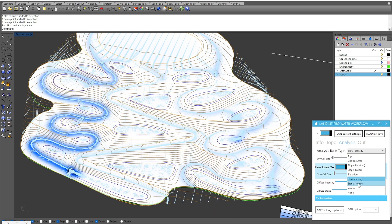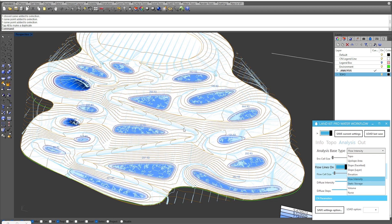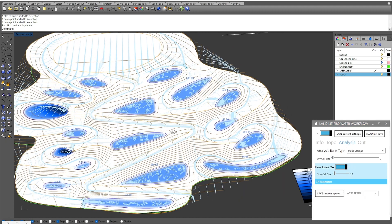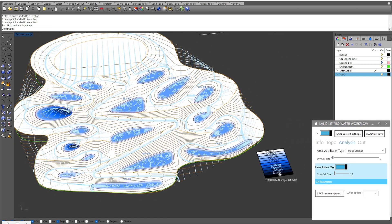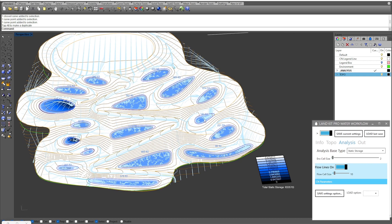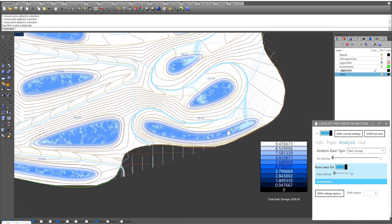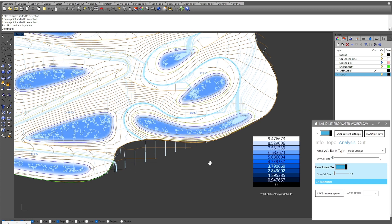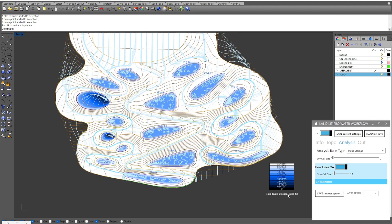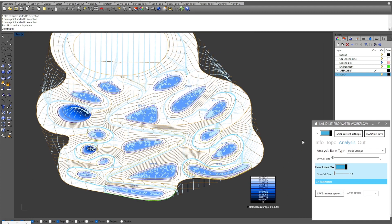Moving on to static storage — this one is probably more applicable to what we're trying to achieve when creating basins across our site. The nice part here is that we're actually seeing a gradient of how much water is being captured in each location, getting an understanding of which basins are capturing more or less water, and more importantly seeing the values in cubic feet for each basin. We also have a value representing the overall total static storage of all our basins, which collects from the basin layer on our site.